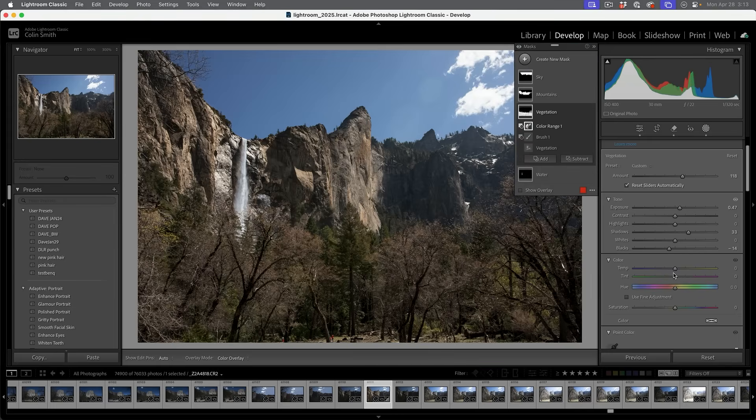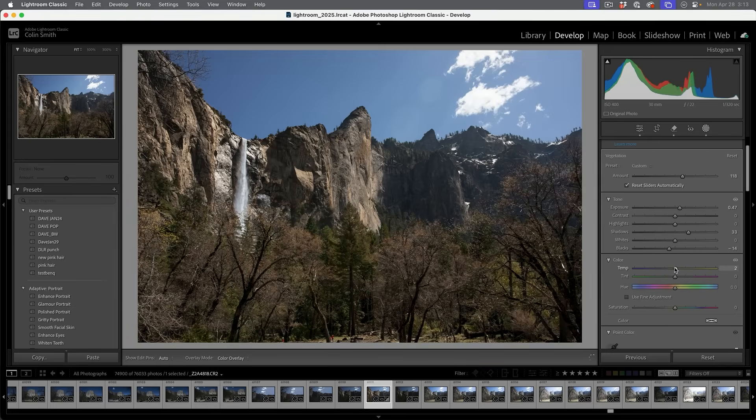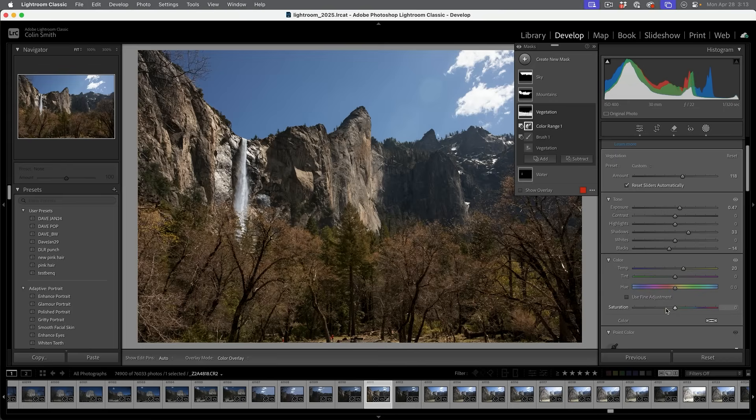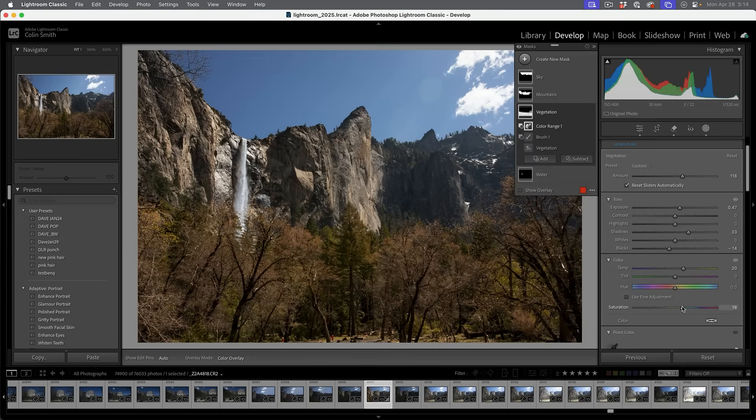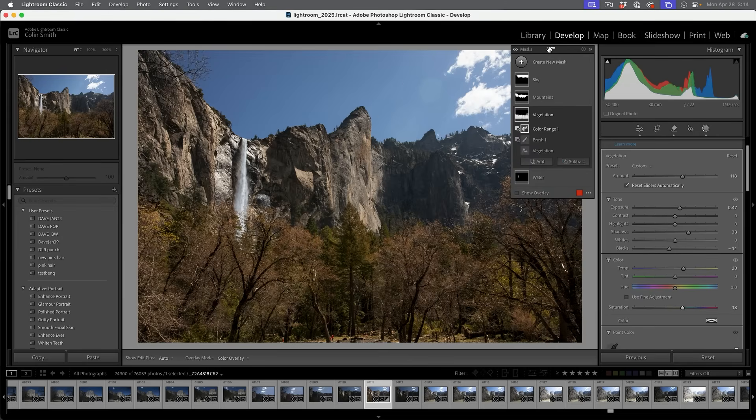I might want to warm that up a little bit. So I'm going to take that temperature, warm up that foliage a little bit because that's going to kind of separate it a little bit. And I might even just go a little saturation. I'm going to just kind of make those come alive a little bit more and once again, separate them from the less colorful rocks in the background.